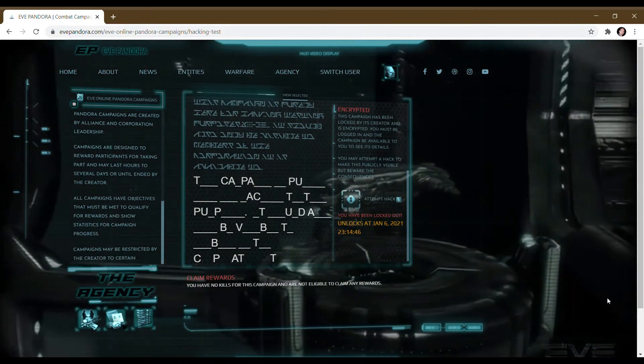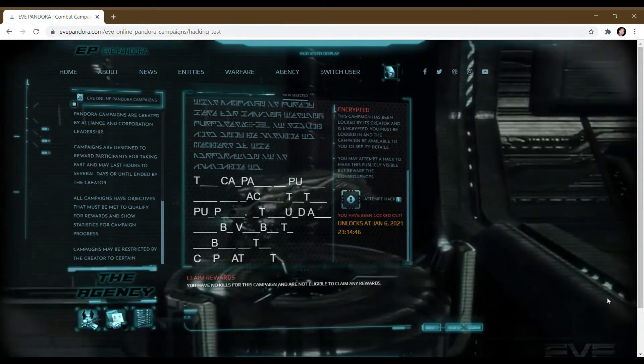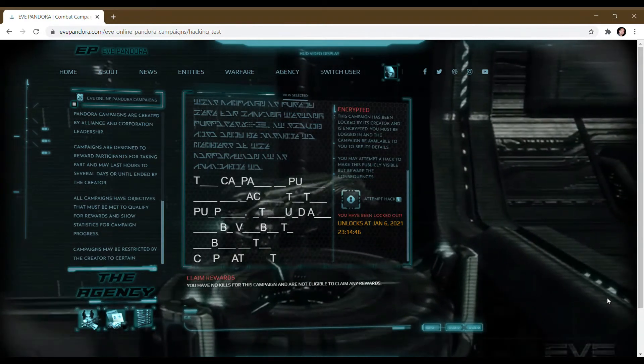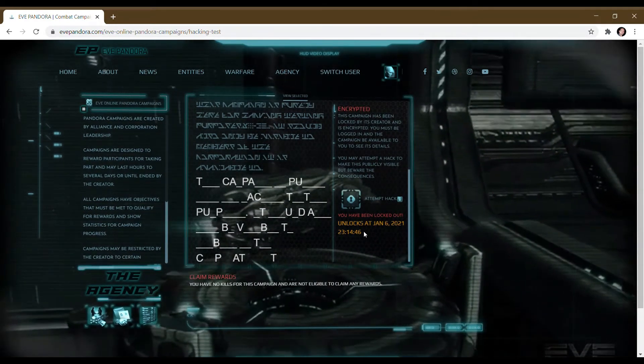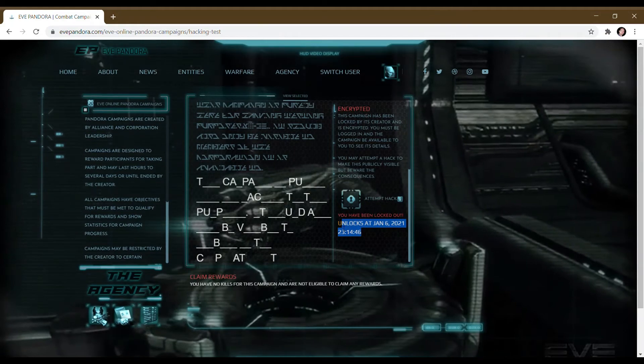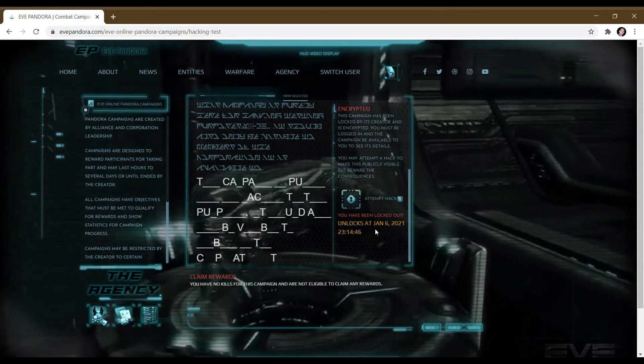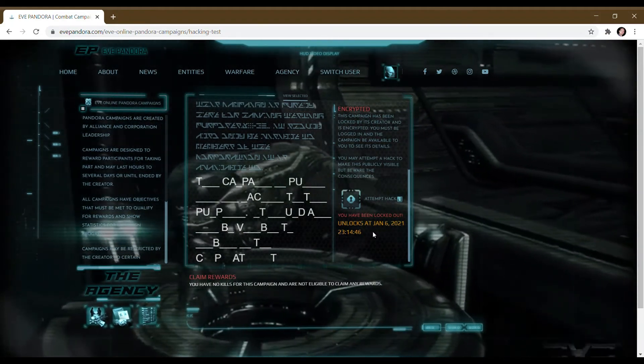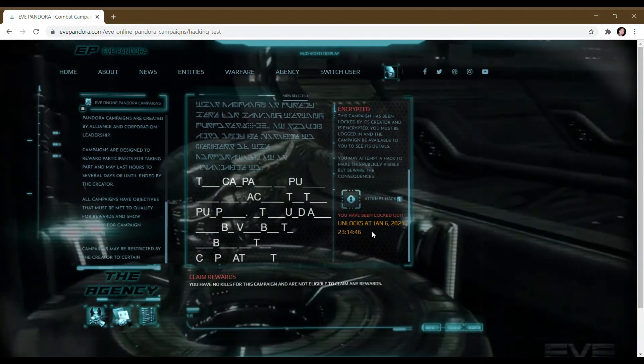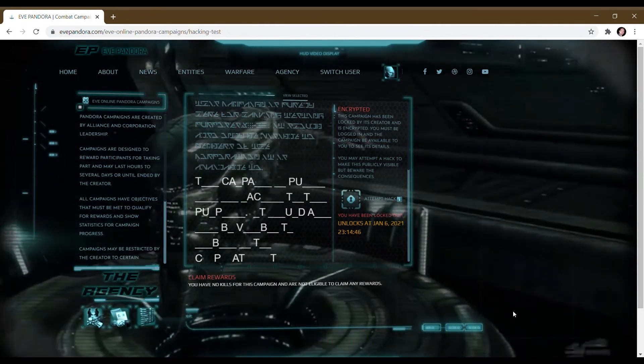I can come back and try and re-hack this campaign again at this time here, but I can actually hack other campaigns in the meantime. Each has its own lockout time if I keep failing.